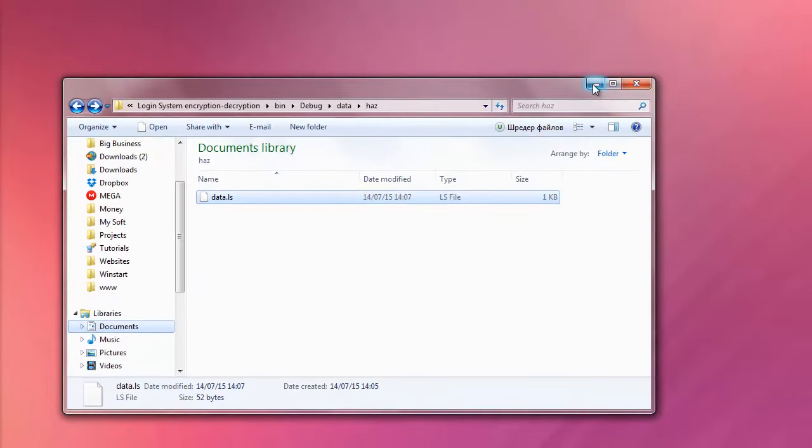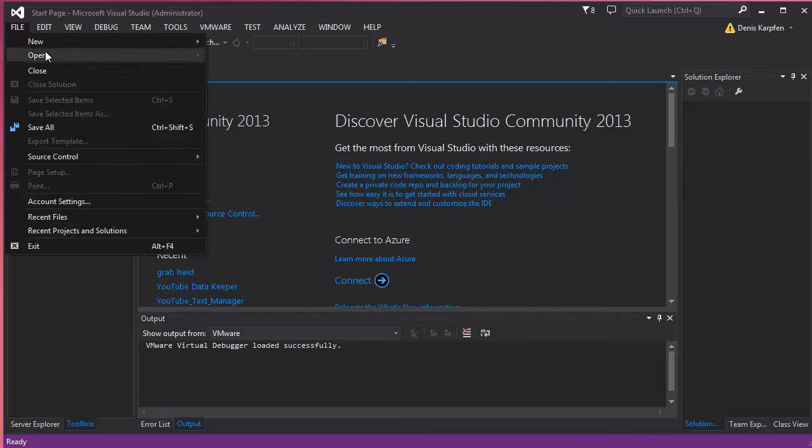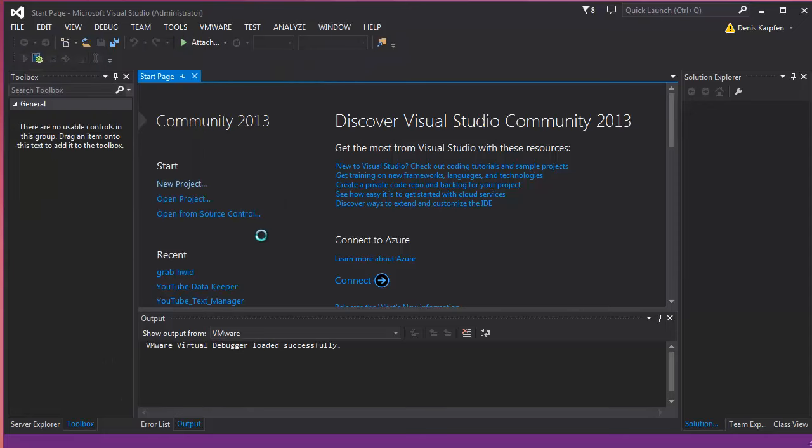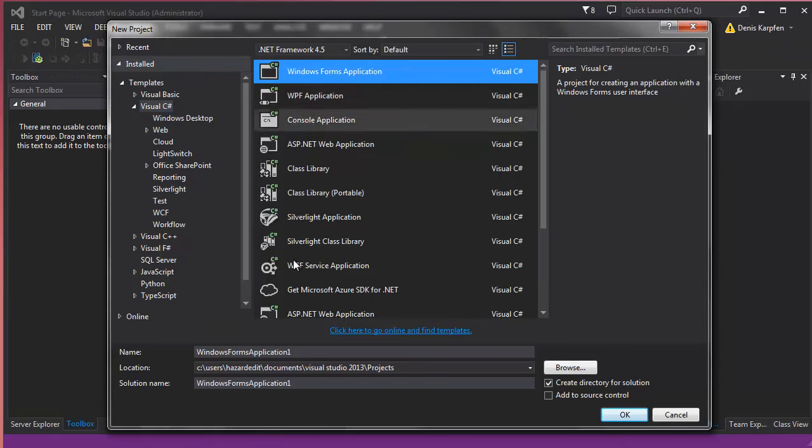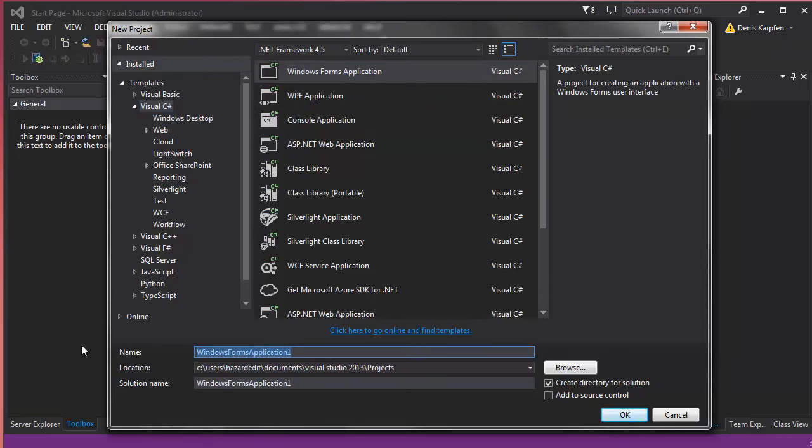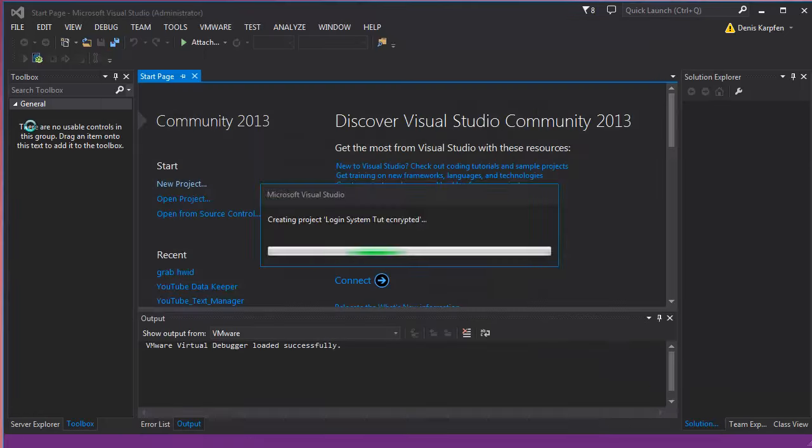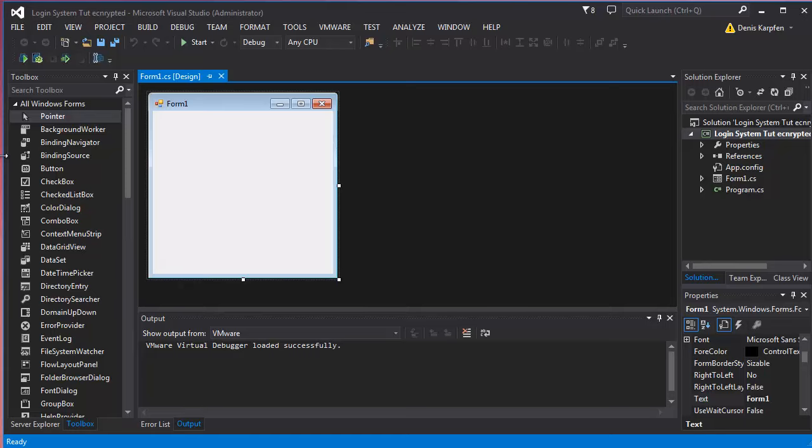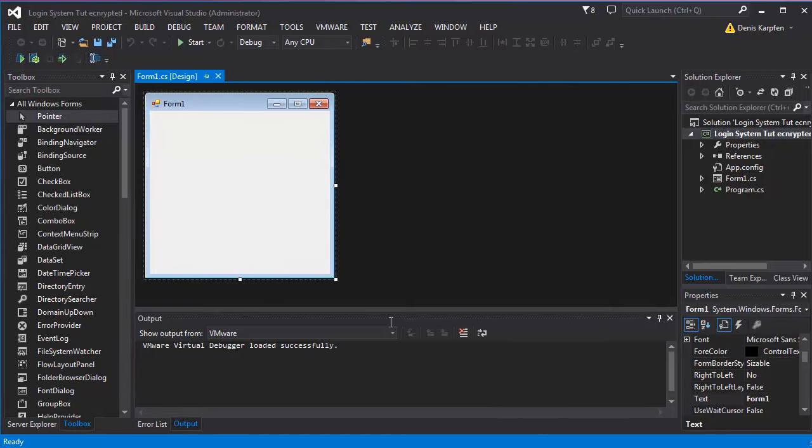So yeah, this is it, let's go ahead and make one like that. We want to make new project, C-Sharp Windows form application, login system chat encrypted. There you go, created. I don't know why it takes ages right now, maybe something's working in the background.